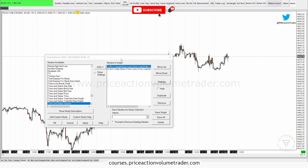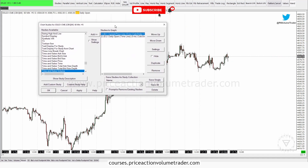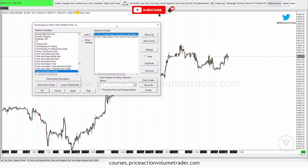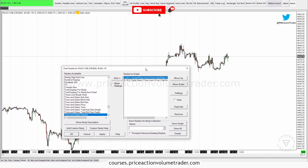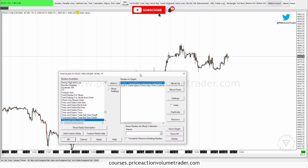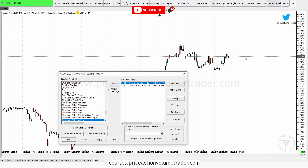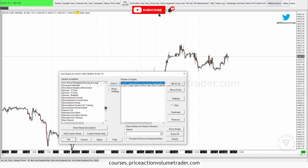Let's just add a couple more indicators and then I'll show you how we can save all these studies as your default template so you can apply it to any other chart. Remember, in Sierra when you open up a new chart it's going to be completely empty — there's not going to be any price line, there's not going to be any studies on.